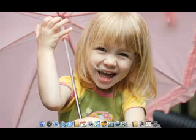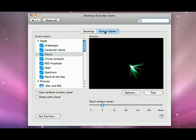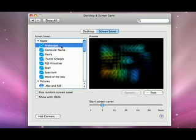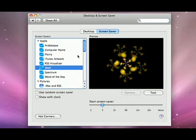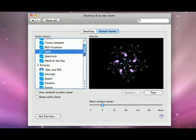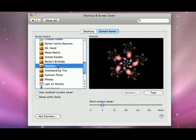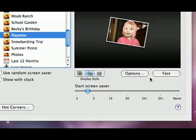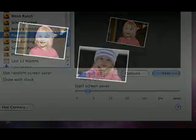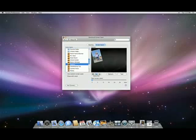To set your screensaver, click on the Screensaver tab. Select a screensaver from the left pane. Again, you can use one of the built-in screensavers, or you can use your own photos in a slideshow. You can test it out by clicking Test. When you like it, just close the window, and you're done.